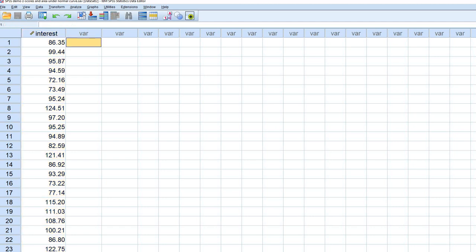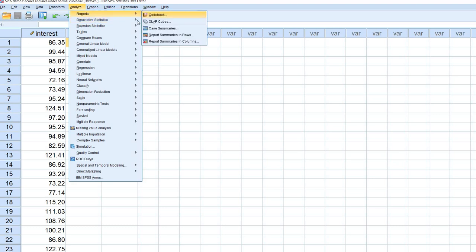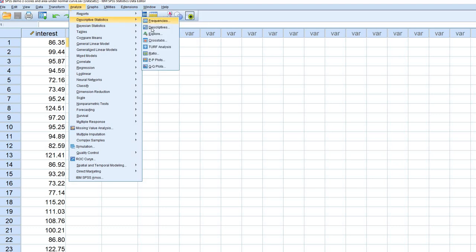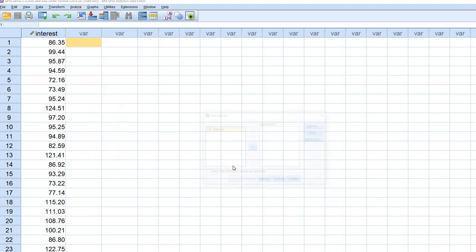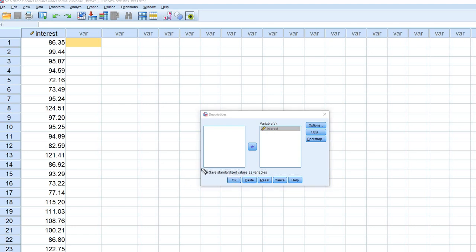To do this, we're going to click on Analyze, go to Descriptive Statistics, then go down to Descriptives right here. I'm going to move the interest variable over to the Variables box, and I'm going to click on Save Standardized Values as Variables. So we're clicking this little box right here.